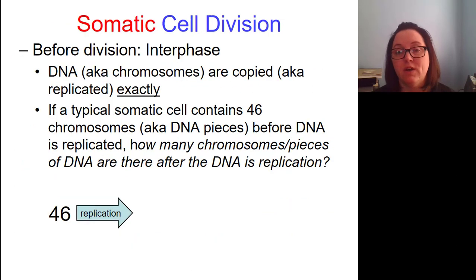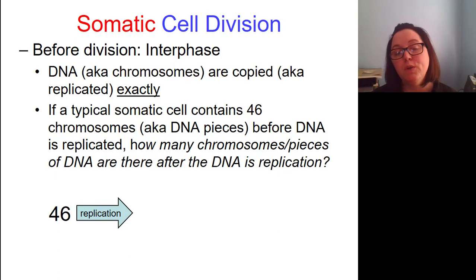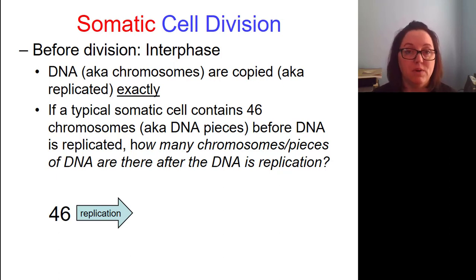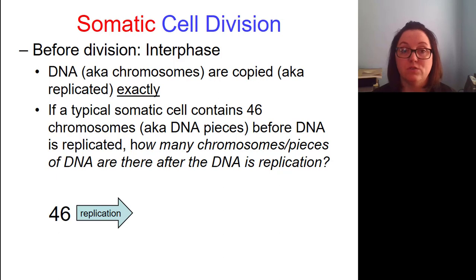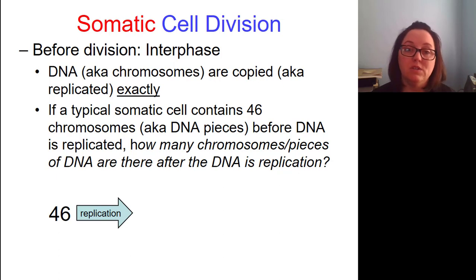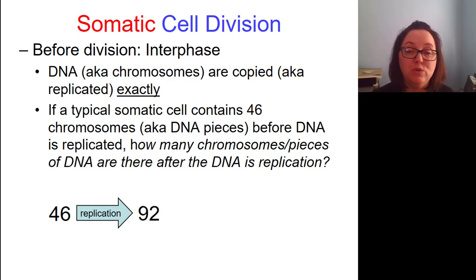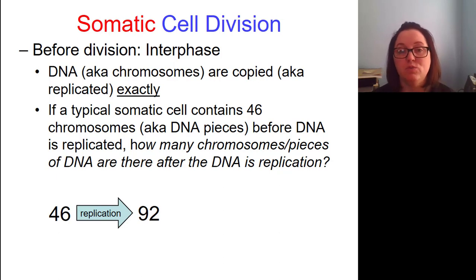Before a somatic cell can divide, it's in a phase called interphase. Interphase is when the cell is kind of being its normal cell self — doing whatever its job is. During interphase, if the cell plans to divide, it must copy its DNA exactly. So during interphase the DNA is replicated — this is also known as copying chromosomes, because DNA is basically a chromosome. A typical cell contains 46 chromosomes, so before replication it has 46 chromosomes. After replication, it will have 92 chromosomes — we're going to double all of our DNA.